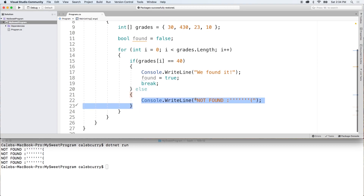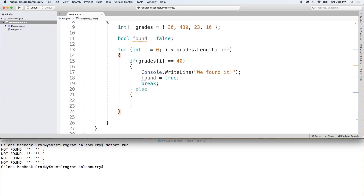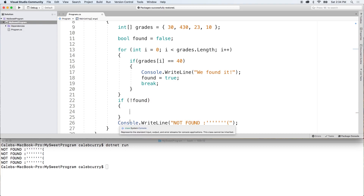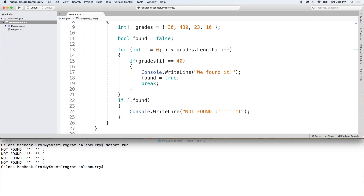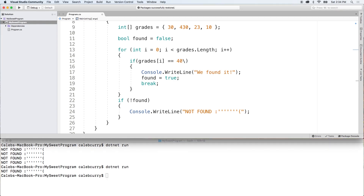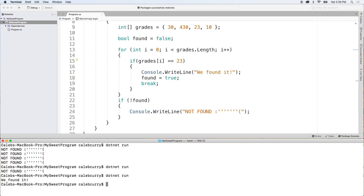Then I'm going to take the console write line, cut it and paste it outside of the for loop. We don't want to output it every time, so we'll do a condition. We'll say if not found, then it's appropriate to do the console write line. Let's give it a run — and we get one 'not found'. Now let's try with 23, which is actually in the array. We run it and we found it.